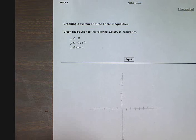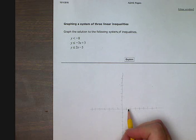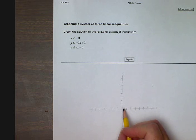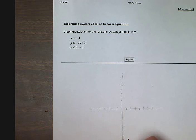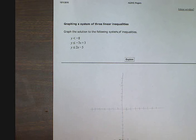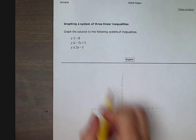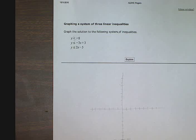So I drew myself a little grid, and now I have y is less than negative 8. I'm going to go down here where y is negative 8, picking this point where x is 1 but y is still negative 8. I'm going to draw a dashed line because it says less than — not less than or equal to. Just less than means it's a dashed line.